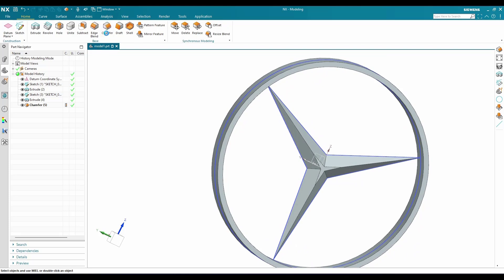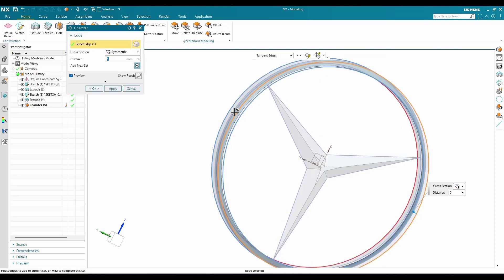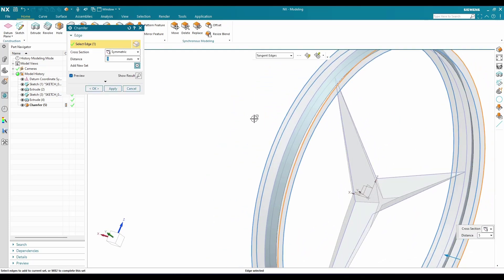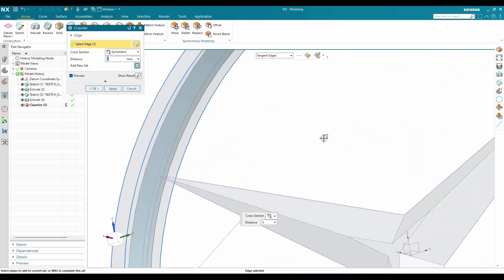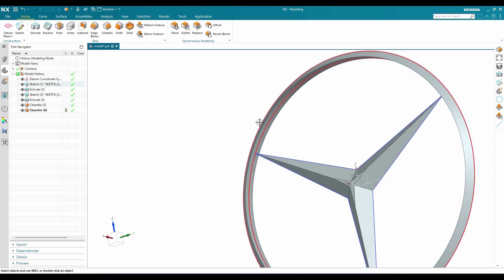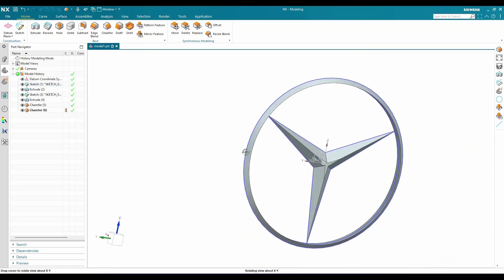Again, we need to go to chamfer and provide a chamfer here with 5mm on the outside as well. Click OK, and once this is done, you can see our model is ready.